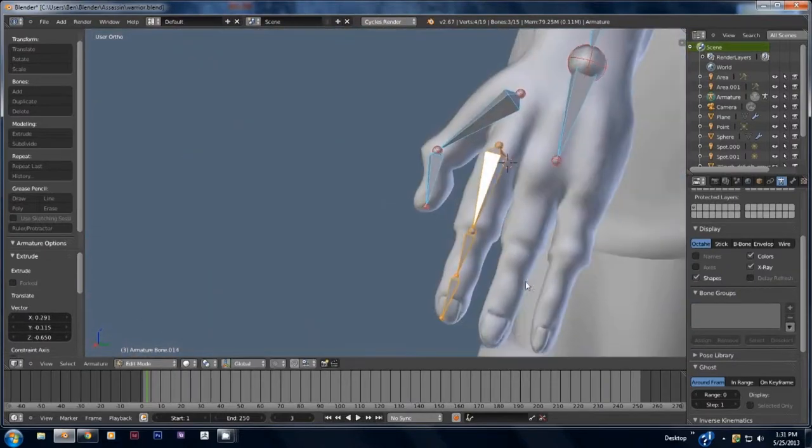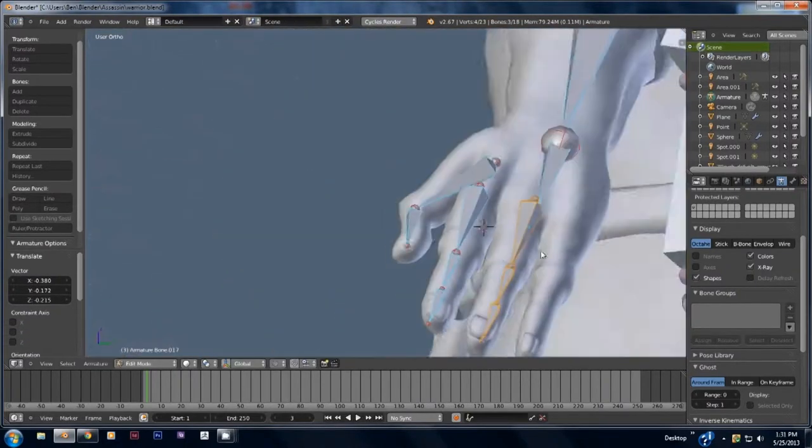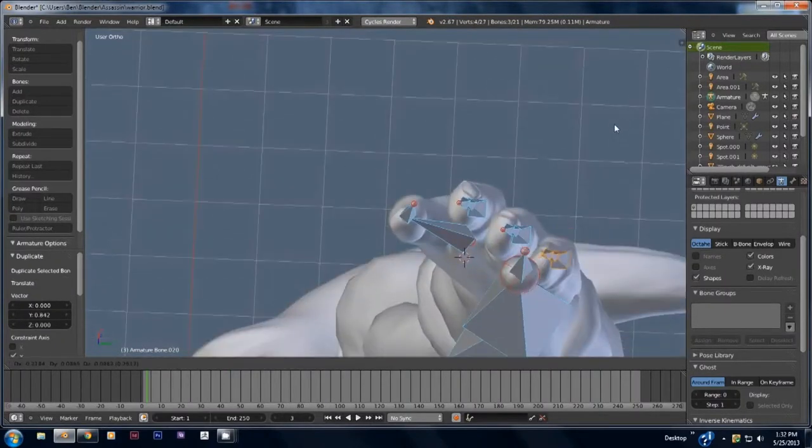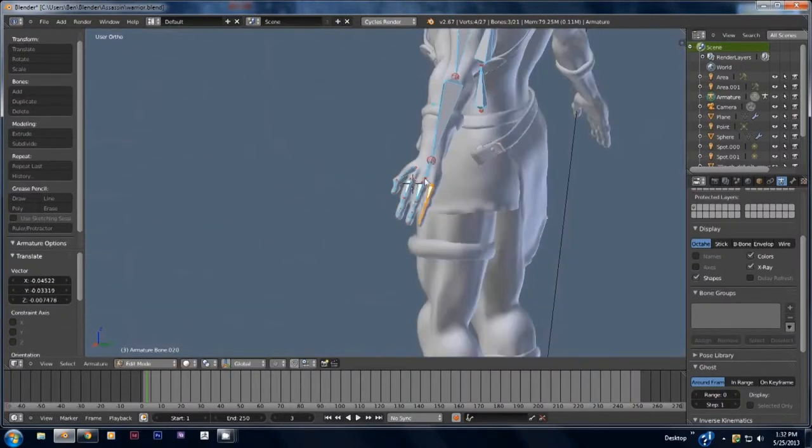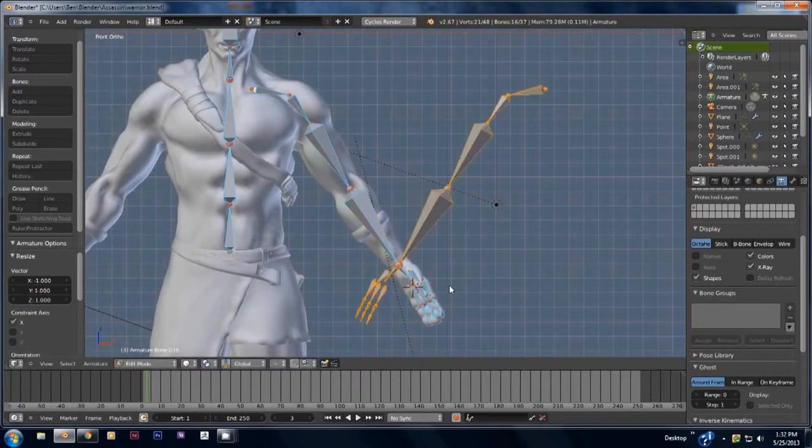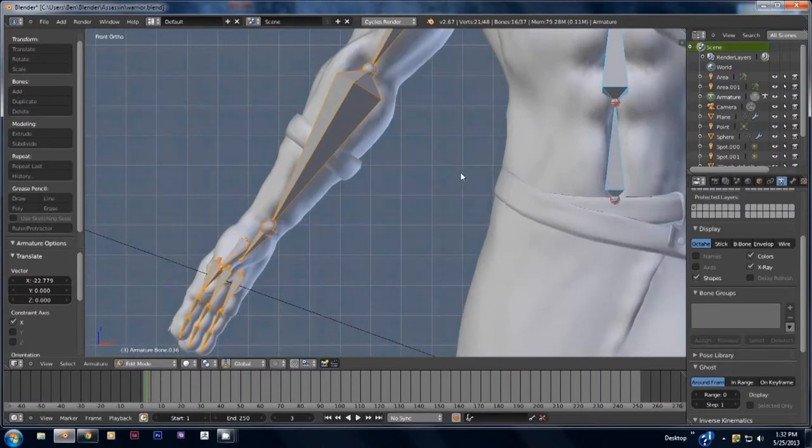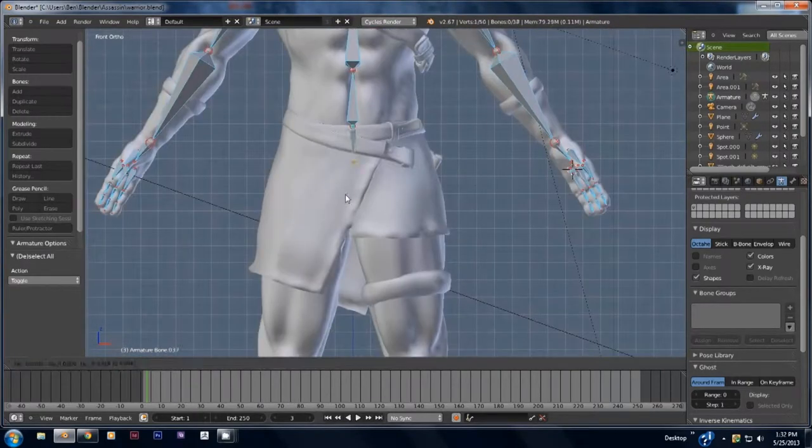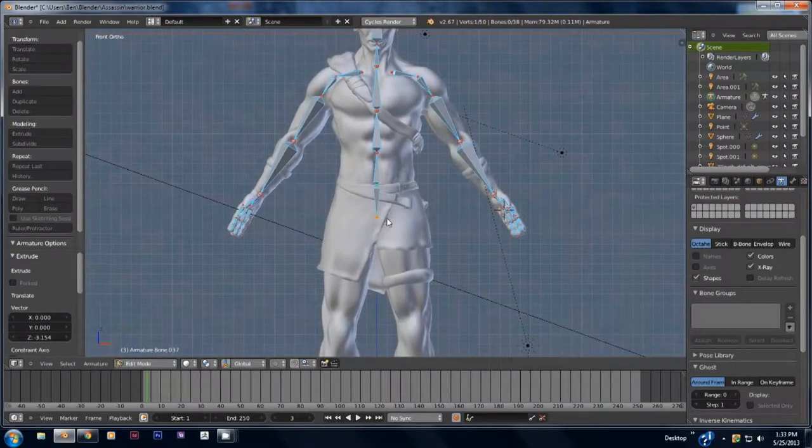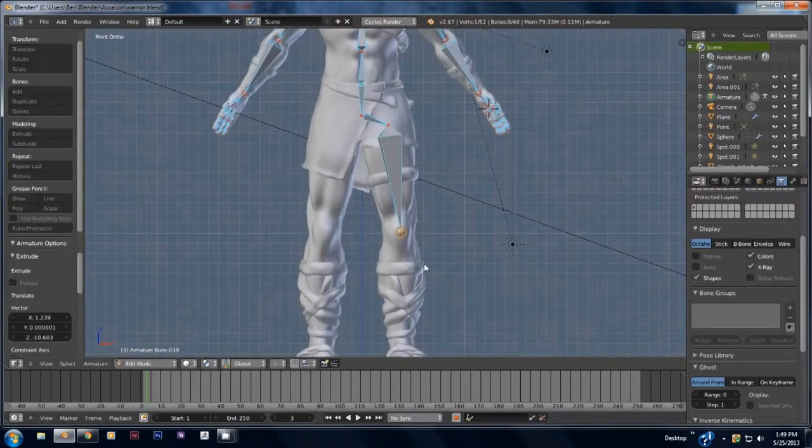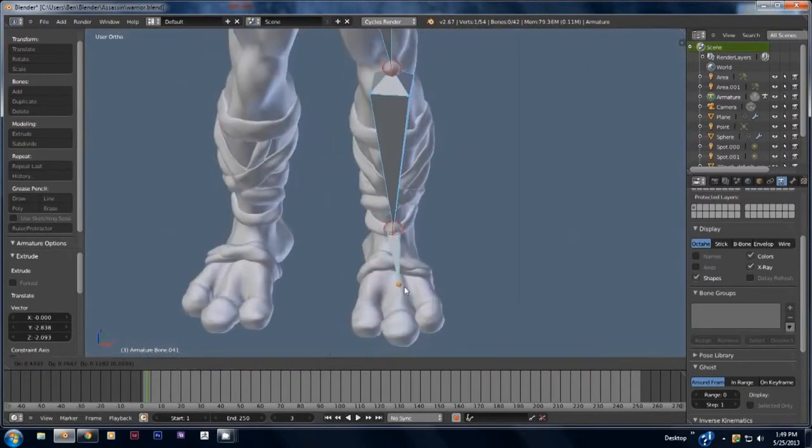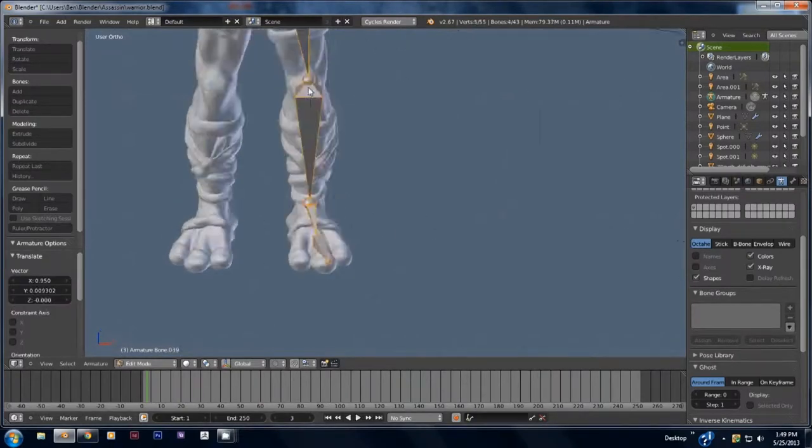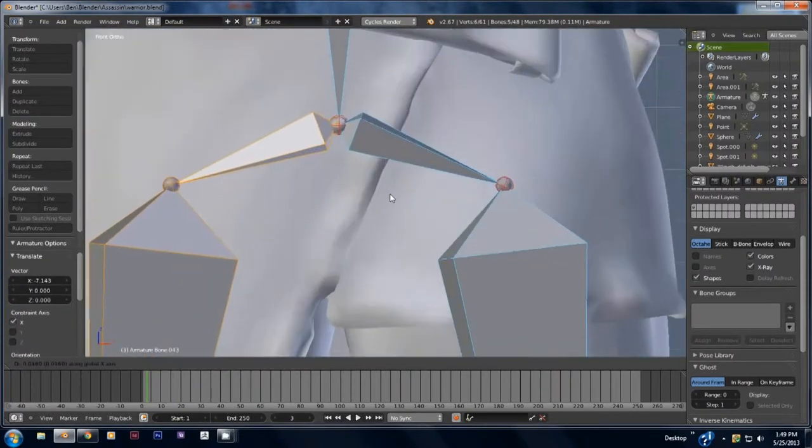You can duplicate bones by pressing shift D. Next I'm going to mirror the bones by selecting all of them, duplicating them, then I press S, X, negative 1 to perfectly flip them along the X axis. Right here I do the same thing for the legs.